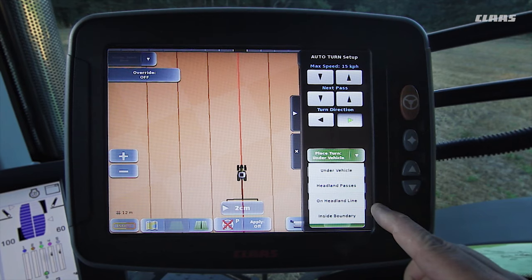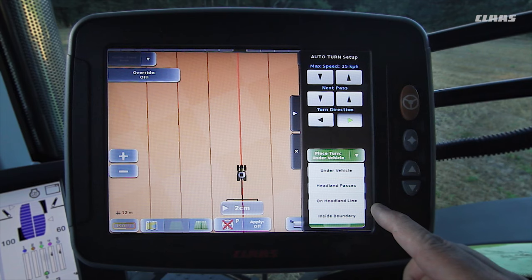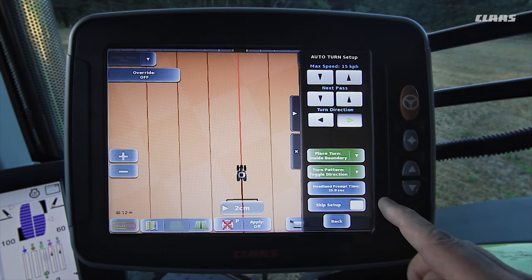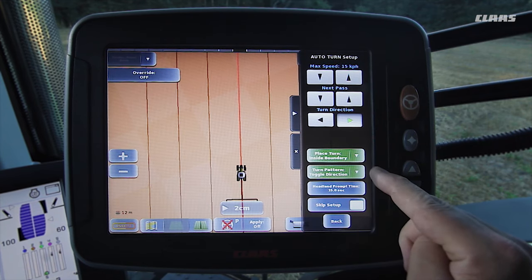If we have recorded a field boundary for this field, we can either use the headland line from that boundary, or select the Turn Within Field Boundary option. In this example, we will be using the Turn Within Field Boundary option.